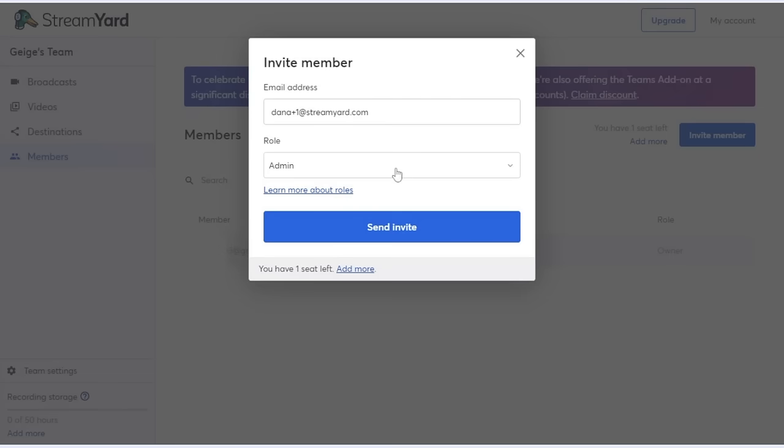But just to give you a quick summary, the admin role essentially allows Dana to do everything that I can do as the account owner. She'll be able to change destinations, create broadcasts, go live. Most of my abilities she'll have as well.